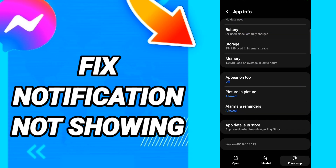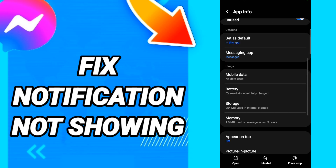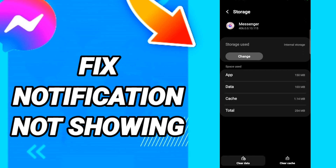In this page, first click Force Stop, then enter to start it again. When you see the next page, click Clear Cache, then click Clear Data.